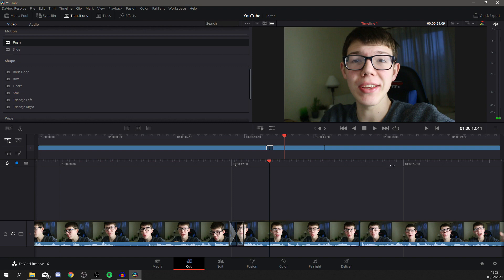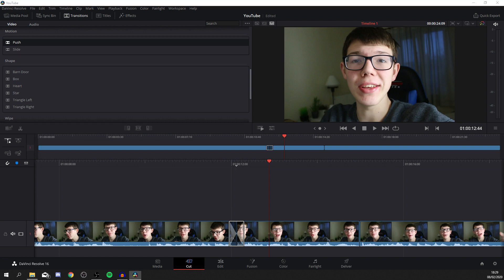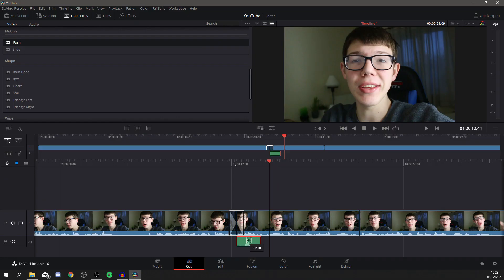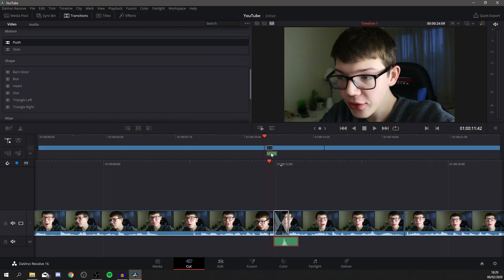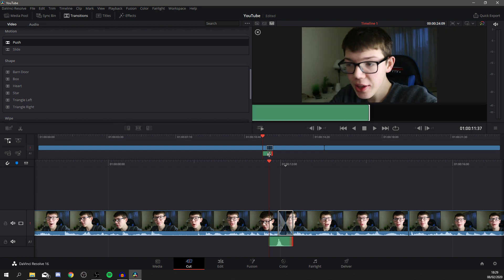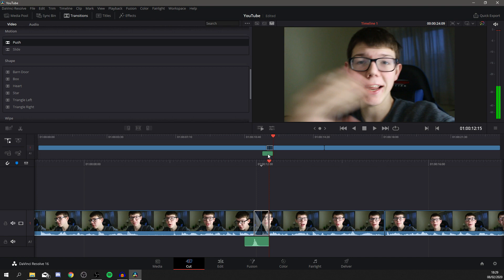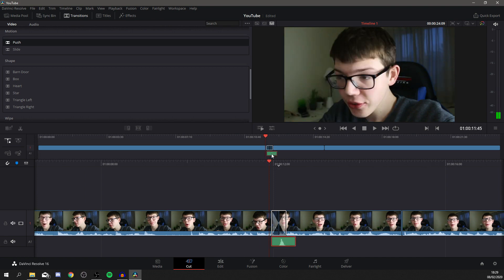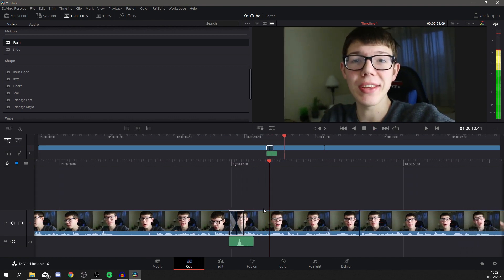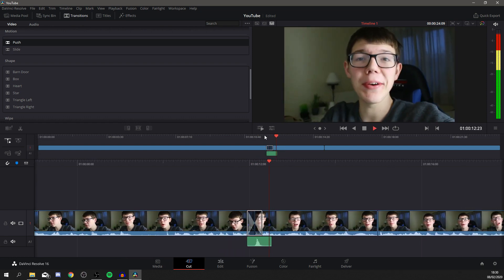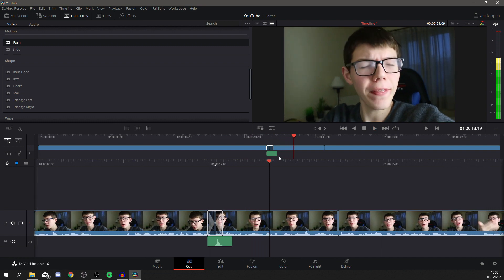Now I want to add a swoosh or whoosh sound effect to go with the transition. I've got my sound effects here and I'll go for Whoosh 3. Drag that in down on the audio track and line it up perfectly. Grab it and move it so the whoosh lands near the middle or start of the transition — just about there, perfectly lined up. Play it back and you can hear it perfectly. That looks and sounds really good — that's how you add a simple transition with a sound effect.